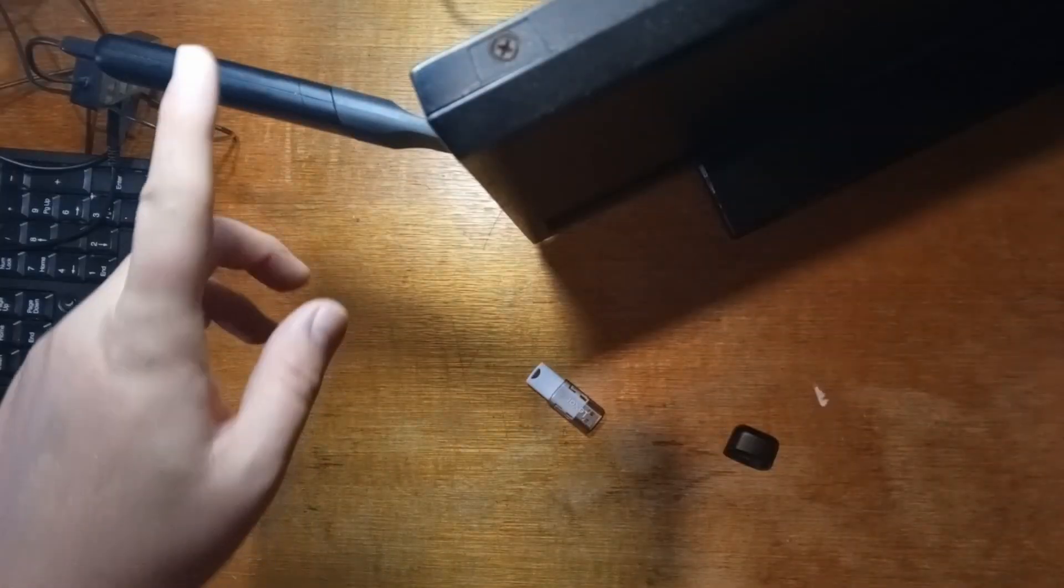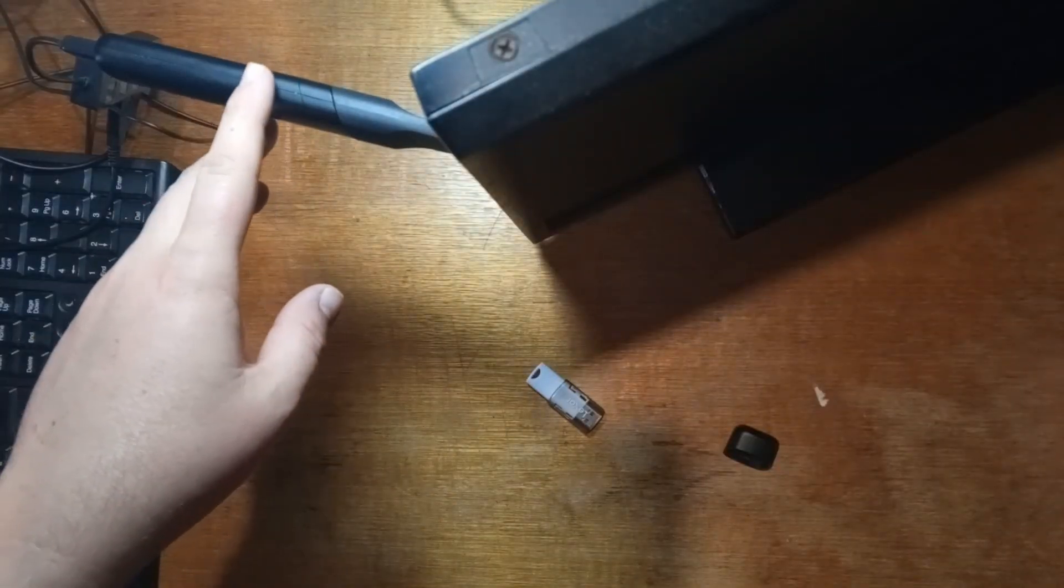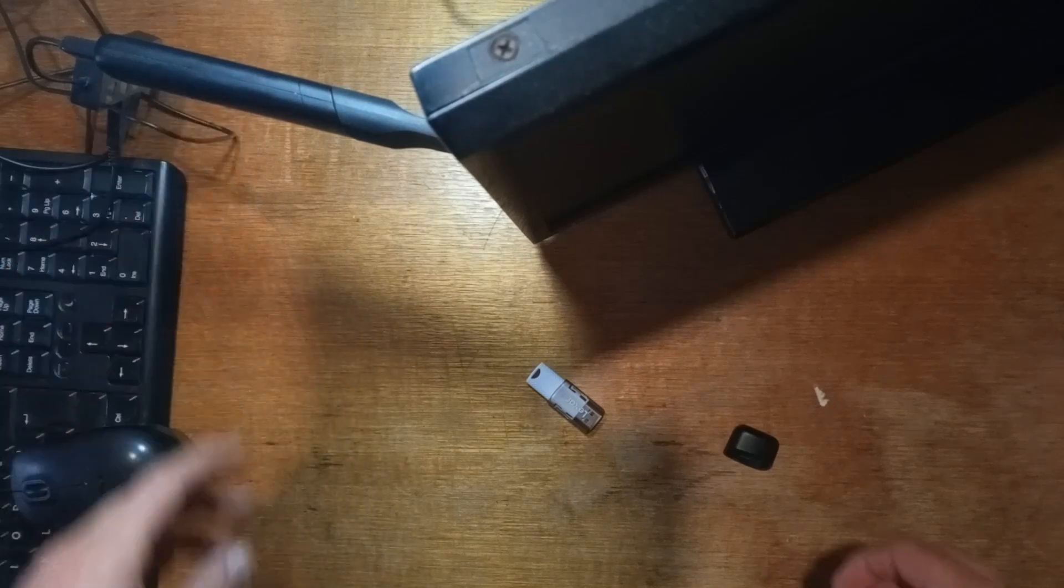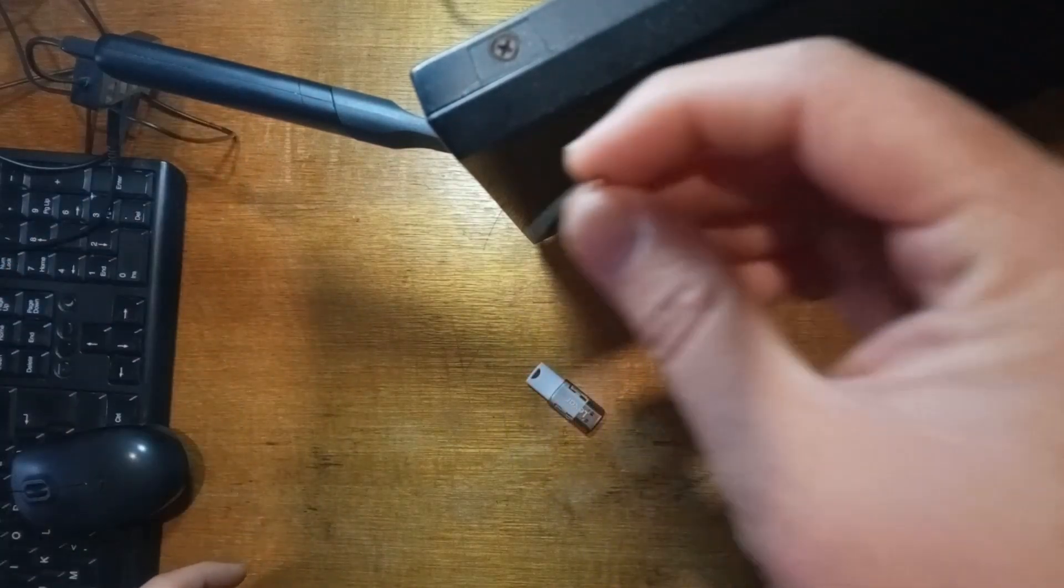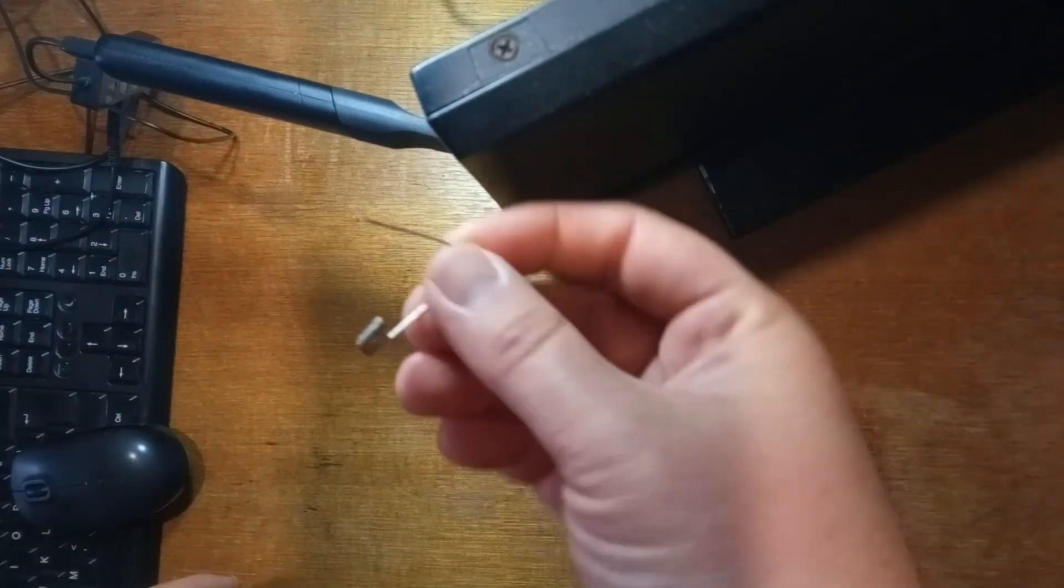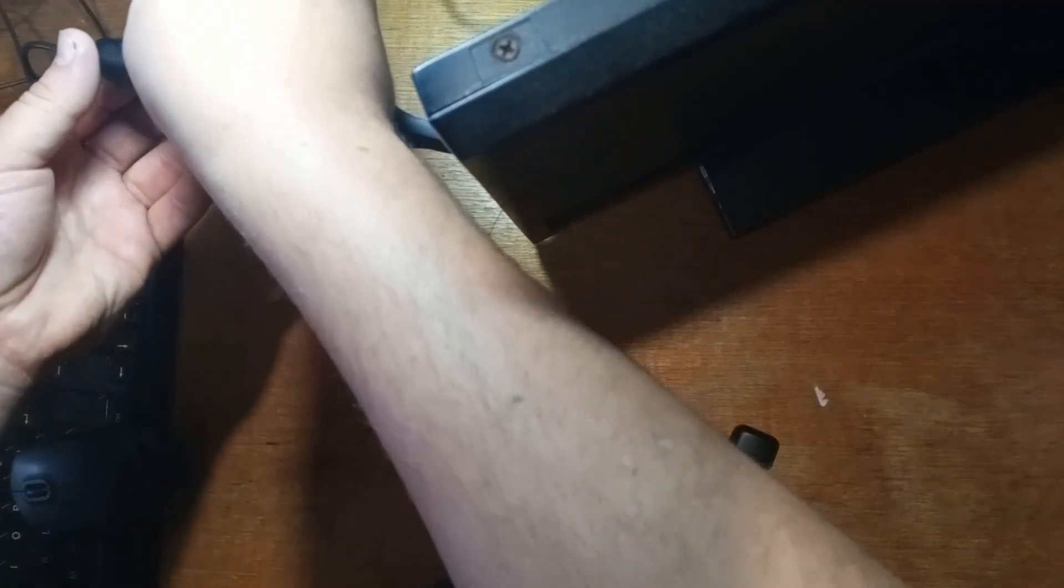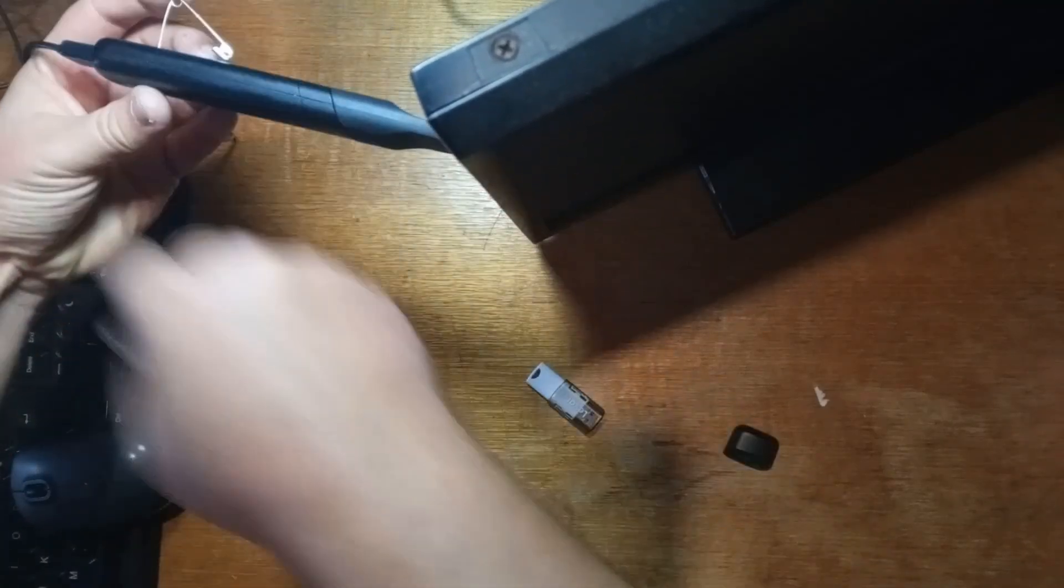To start off we do need to enable USB booting on our Chromebit and to do that we will need to enter the recovery console by holding down the reset button on the back while we turn it on.